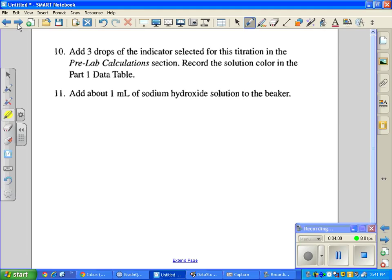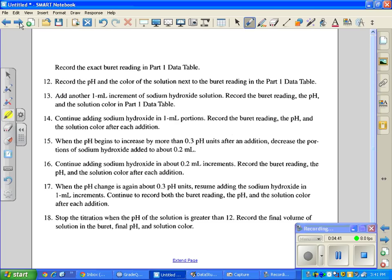First, you have to select an indicator to use based on a calculation at the beginning of the lab — I'll tell you which indicator to use. You'll start by prepping the acid, putting it in the beaker, setting up the beaker, and turning on the pH meter. Once the pH meter is on, add the indicator solution, then add one milliliter of sodium hydroxide each time using the burette. Each time, record the pH — you don't need to record the color. Then add another one milliliter, read the pH, keep going, and continue adding one milliliter each time.